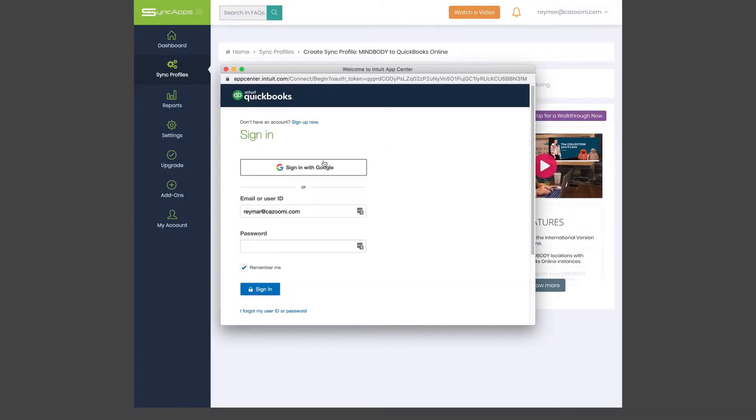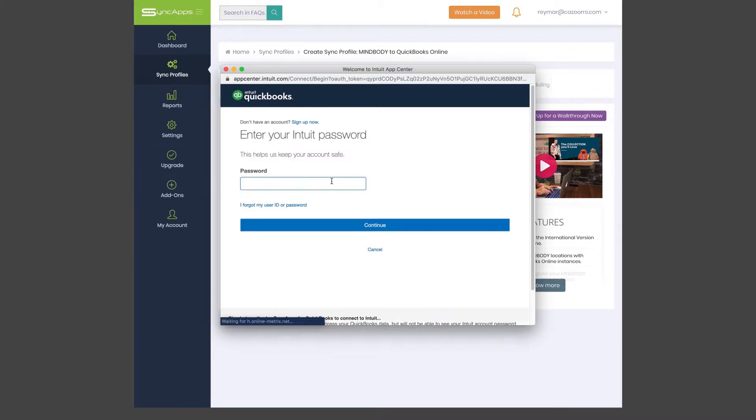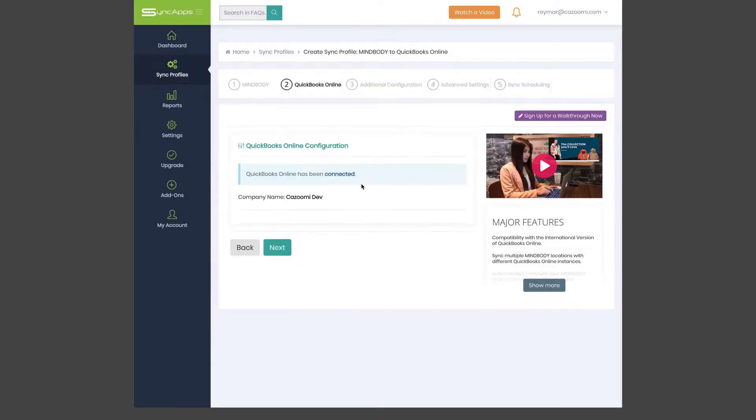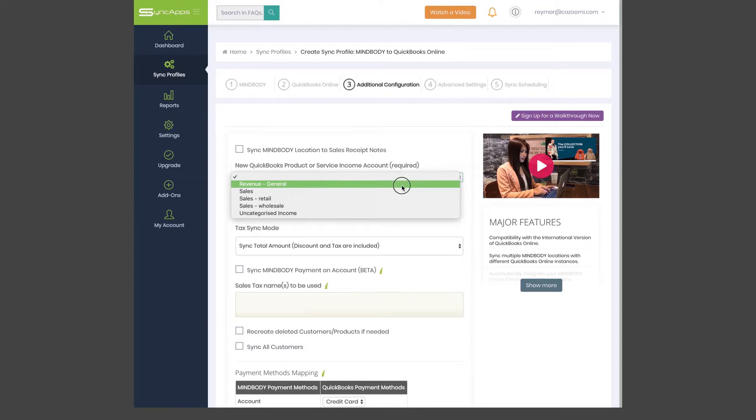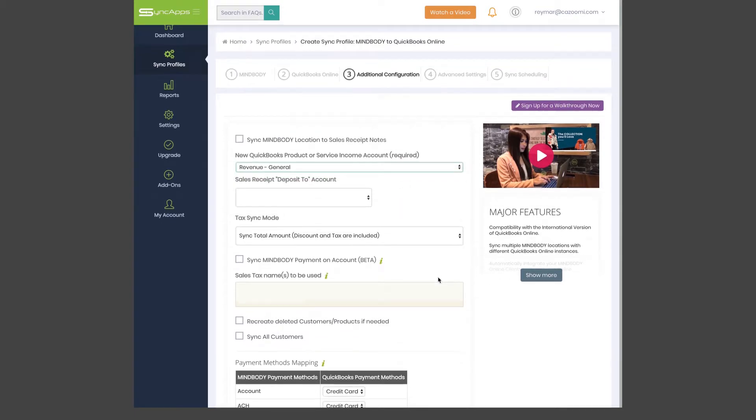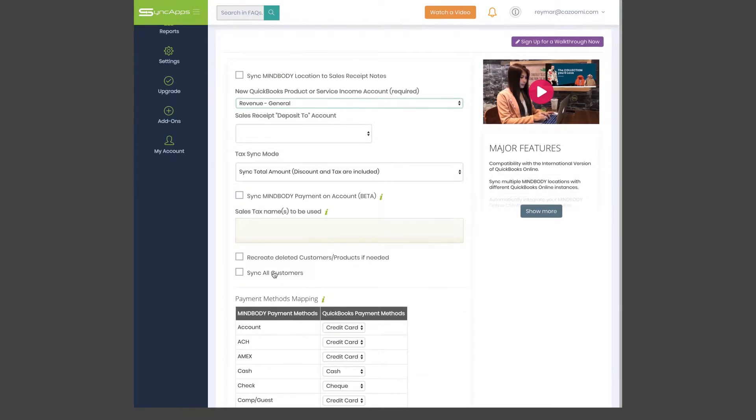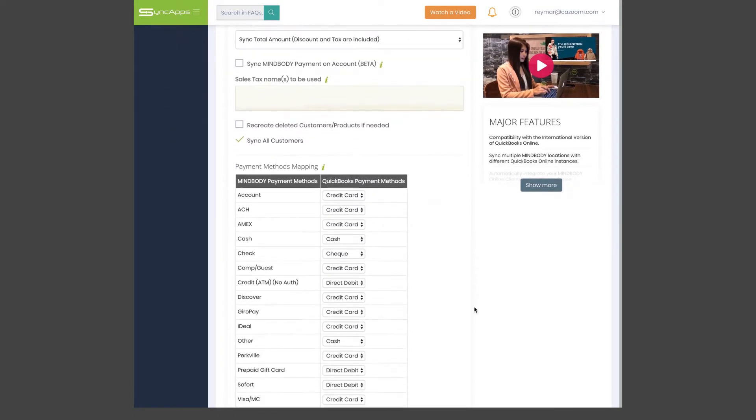Once that's done, just connect to your QuickBooks Online account. After completing this step, you have the opportunity to select additional configuration options.